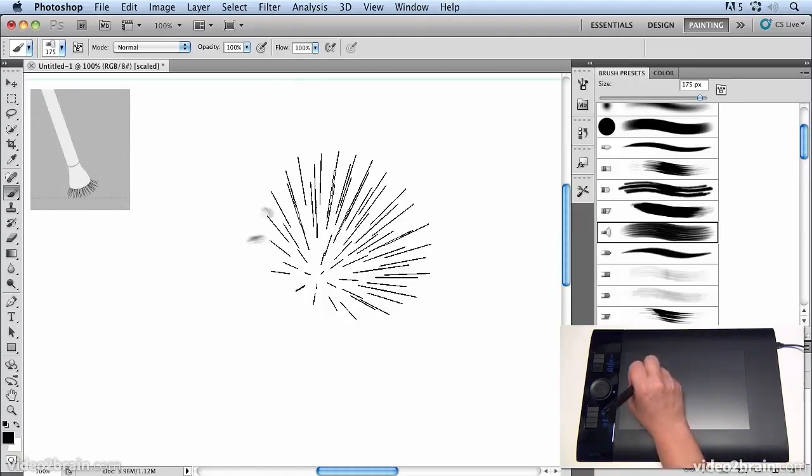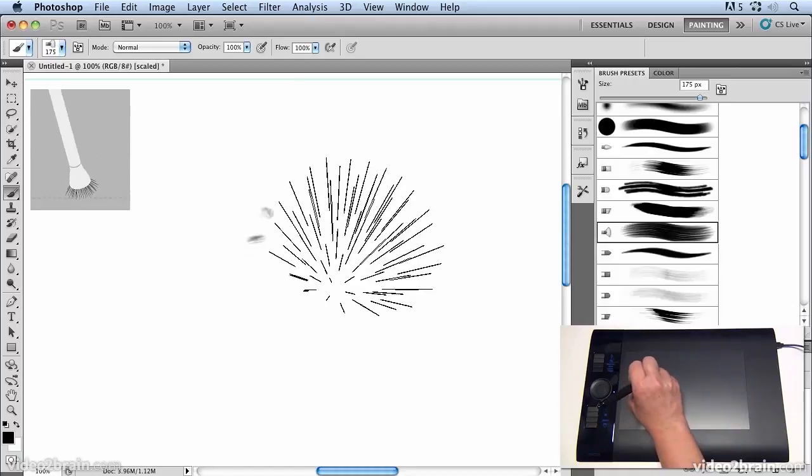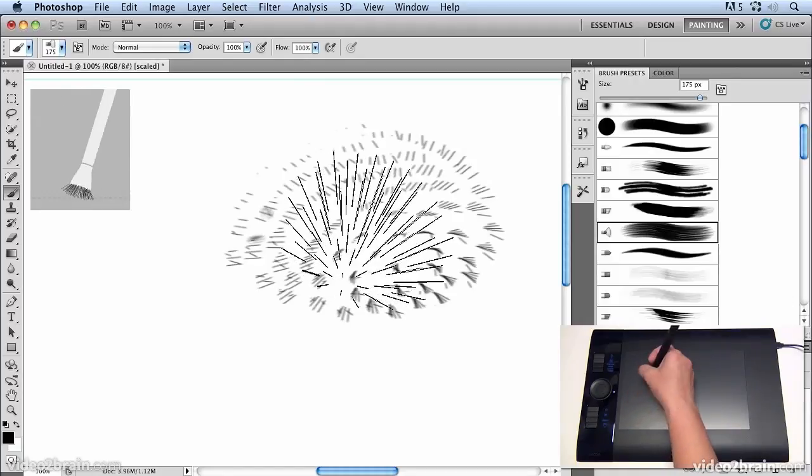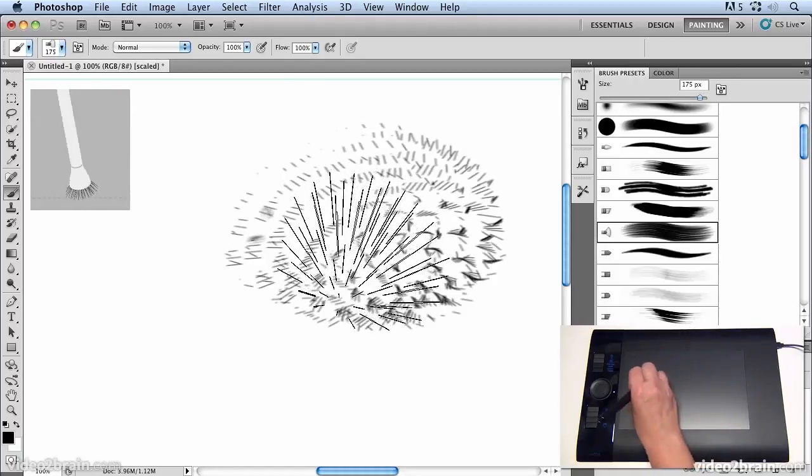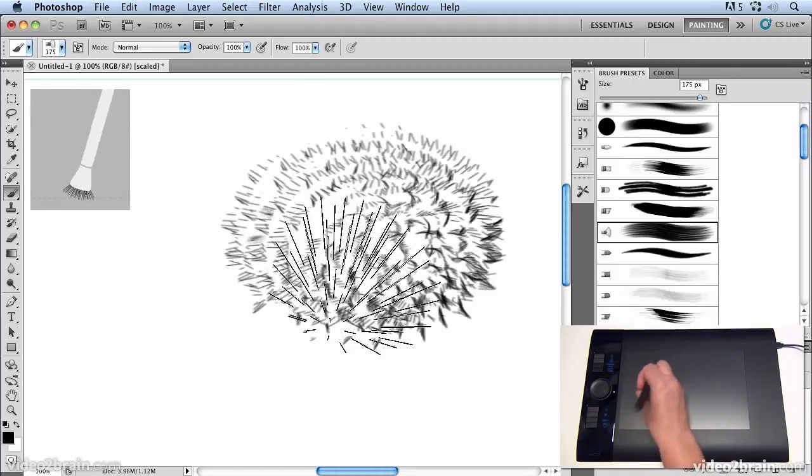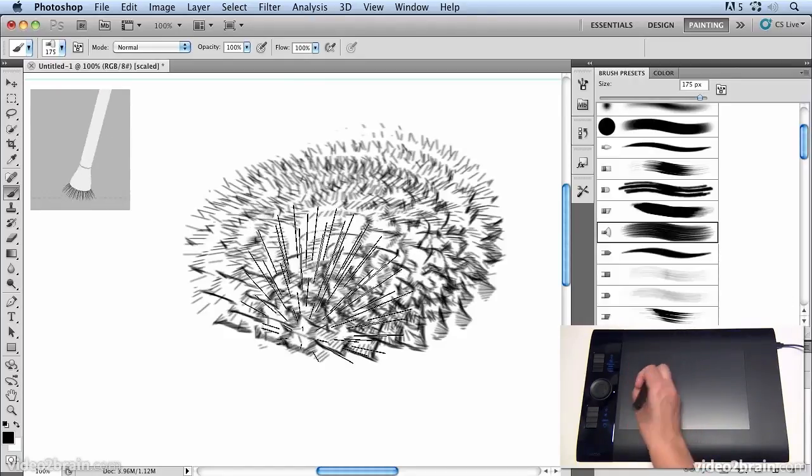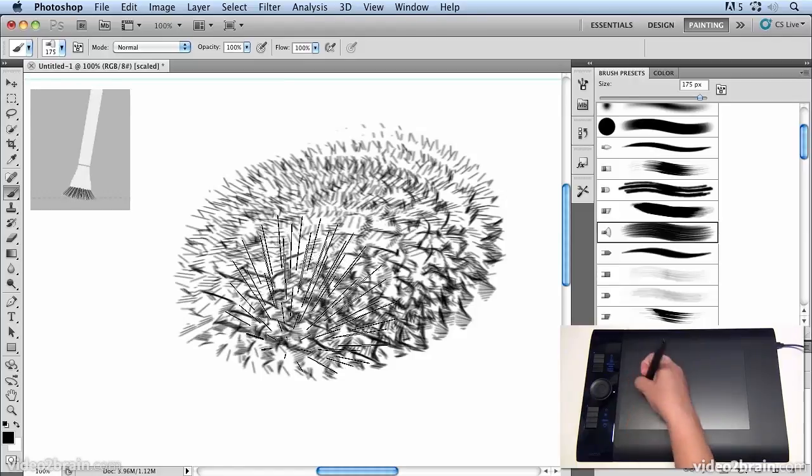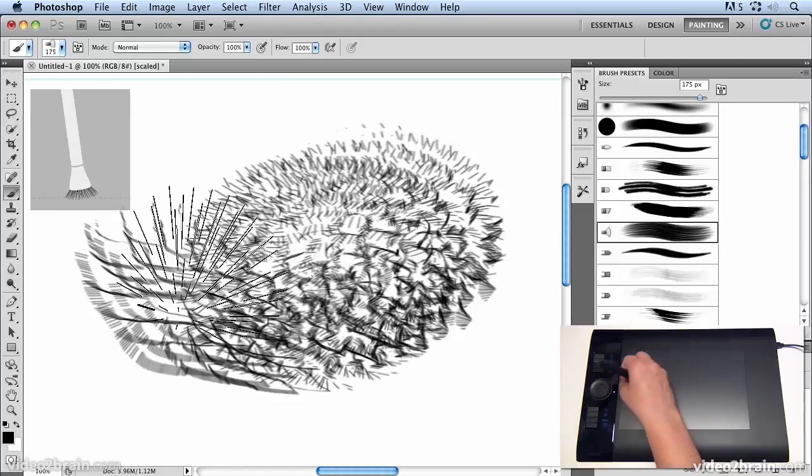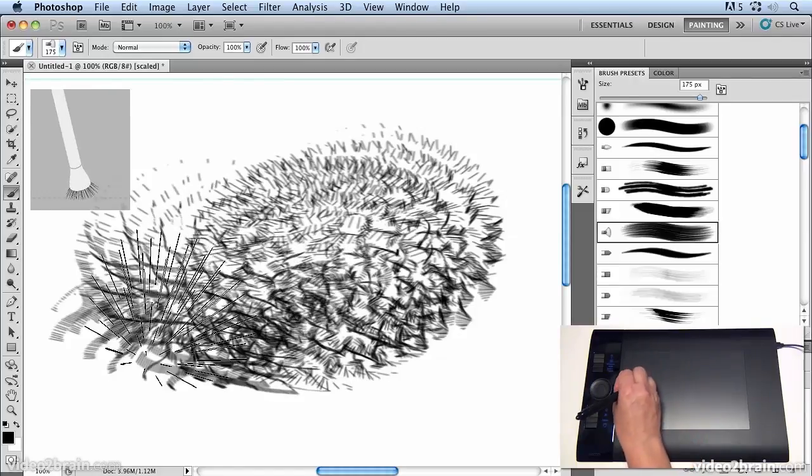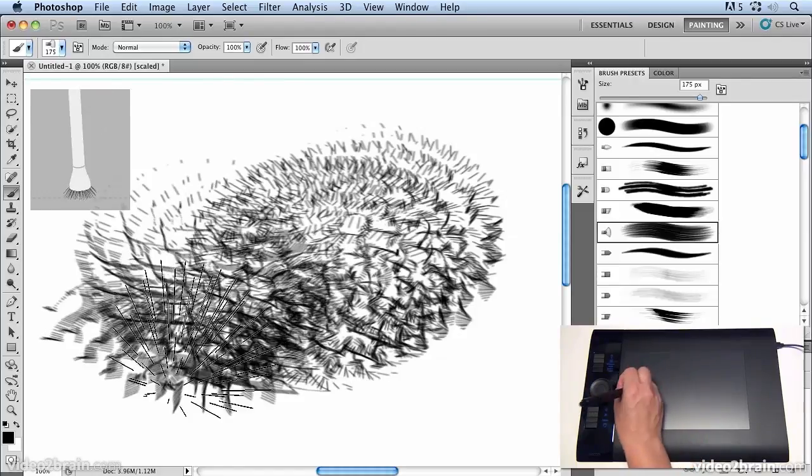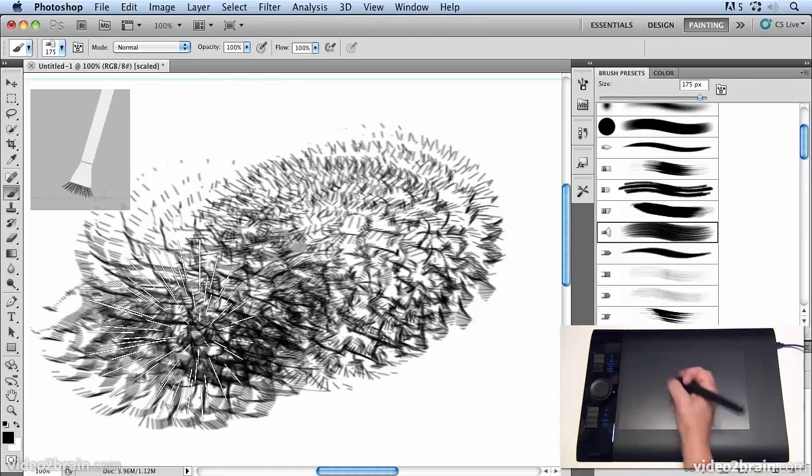If I click and drag I can create all these patterns just by rotating the pen around. I'm all I'm doing is pressing and rotating the pen and I can create all these amazing textures.